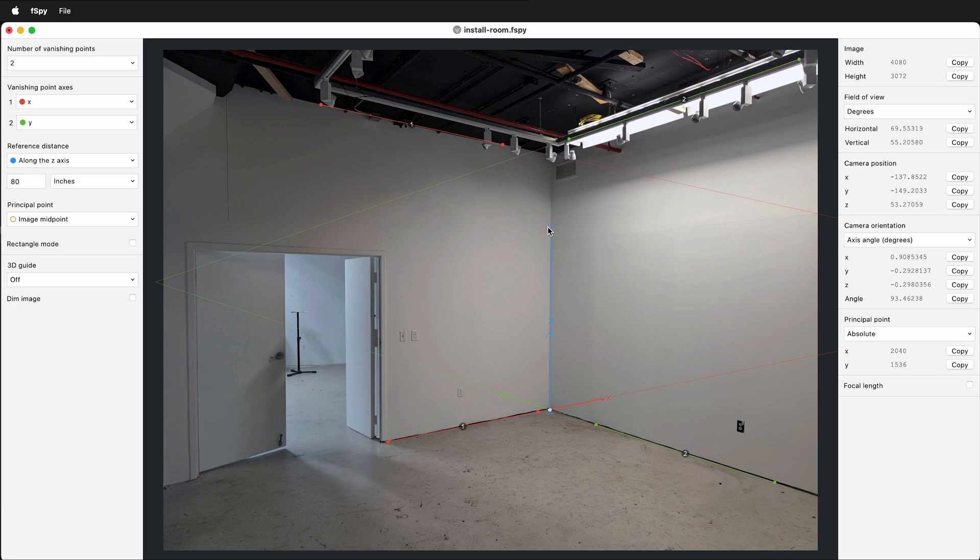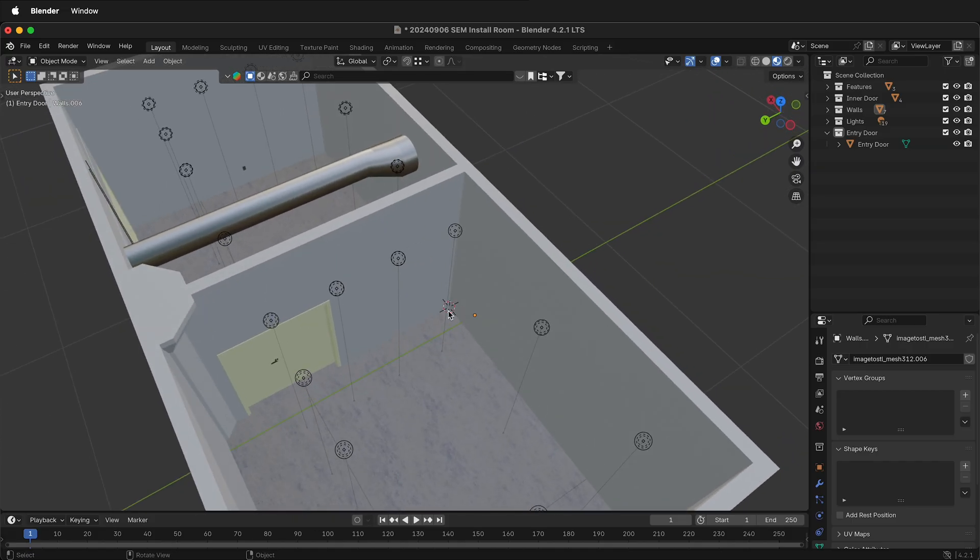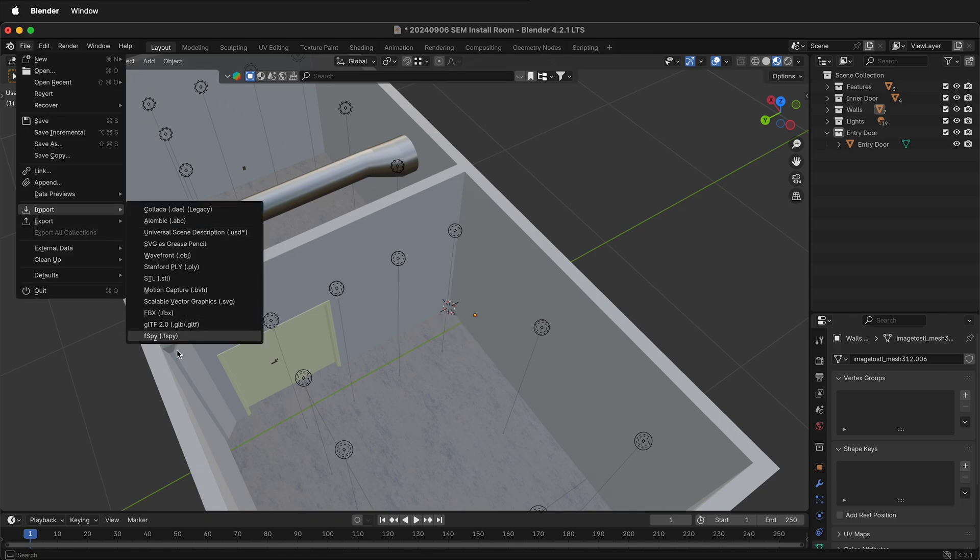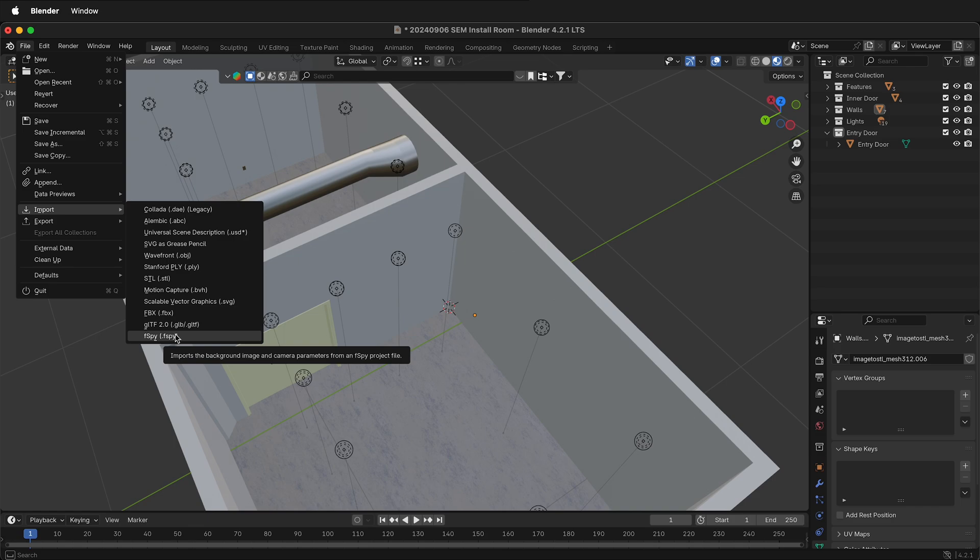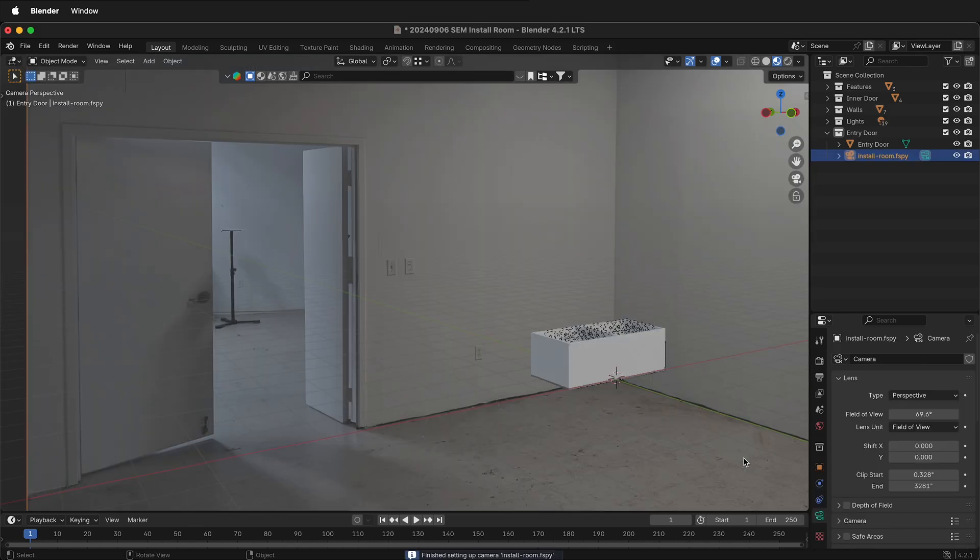Once I save this file, I can import it into Blender. In Blender, I have my origin point at the same spot as the F-Spy photo. File, Import, F-Spy. If you don't see the option to import F-Spy, you need to install the F-Spy Import Blender add-on. I have a link in the description showing you how to do that. Navigate to where the F-Spy file is saved and then import it.